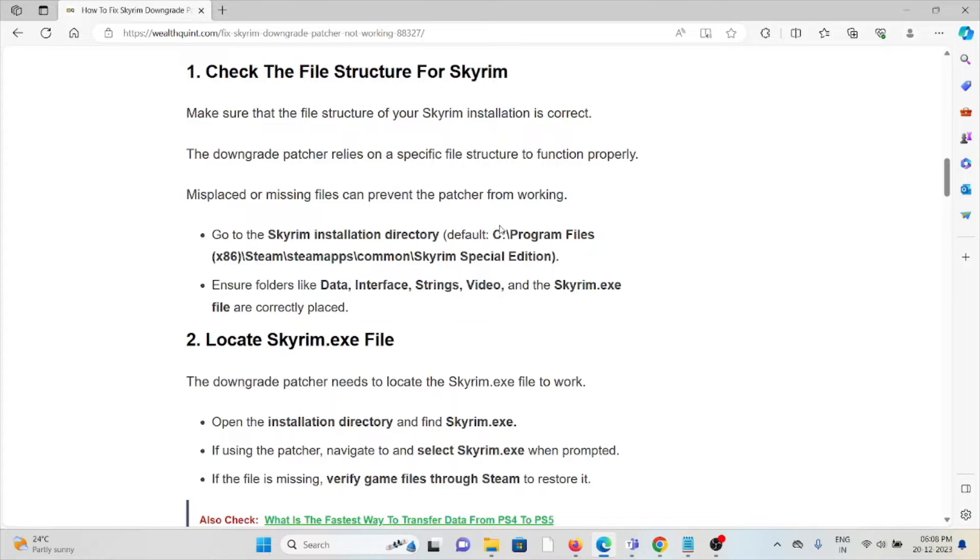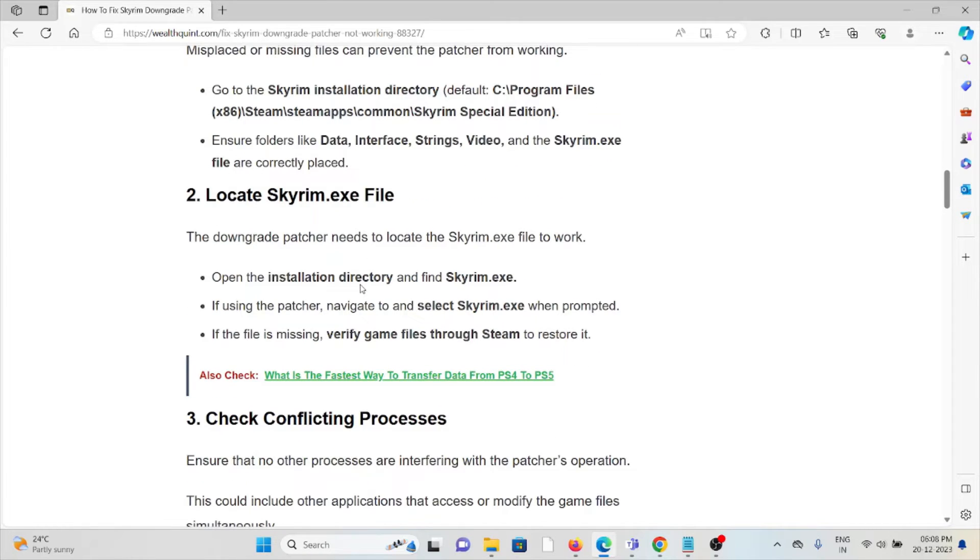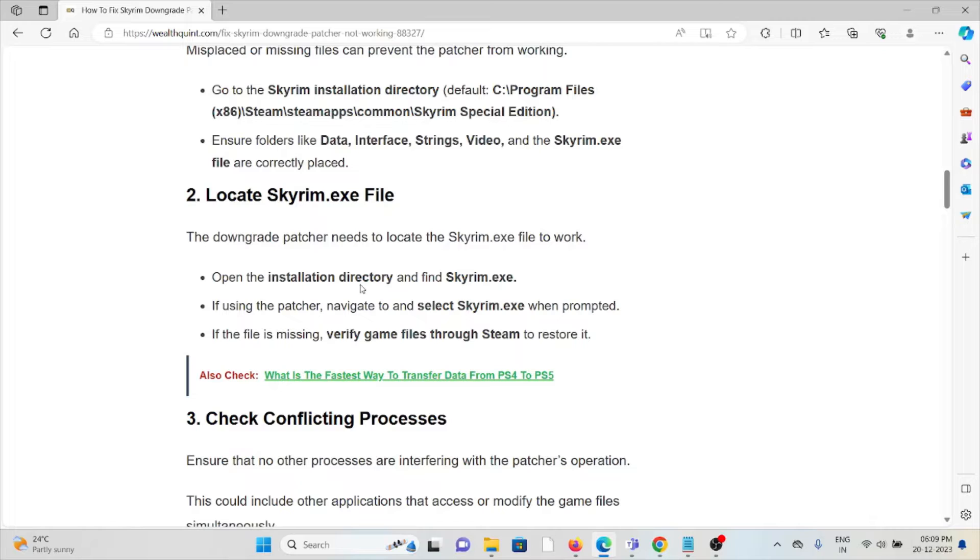The second method is locate Skyrim.exe file. The downgrade patcher needs to locate the Skyrim.exe file to work. Open the installation directory and find the Skyrim.exe file. If using the patcher, navigate to select Skyrim.exe when prompted. If the file is missing, verify game files through Steam to restore it.